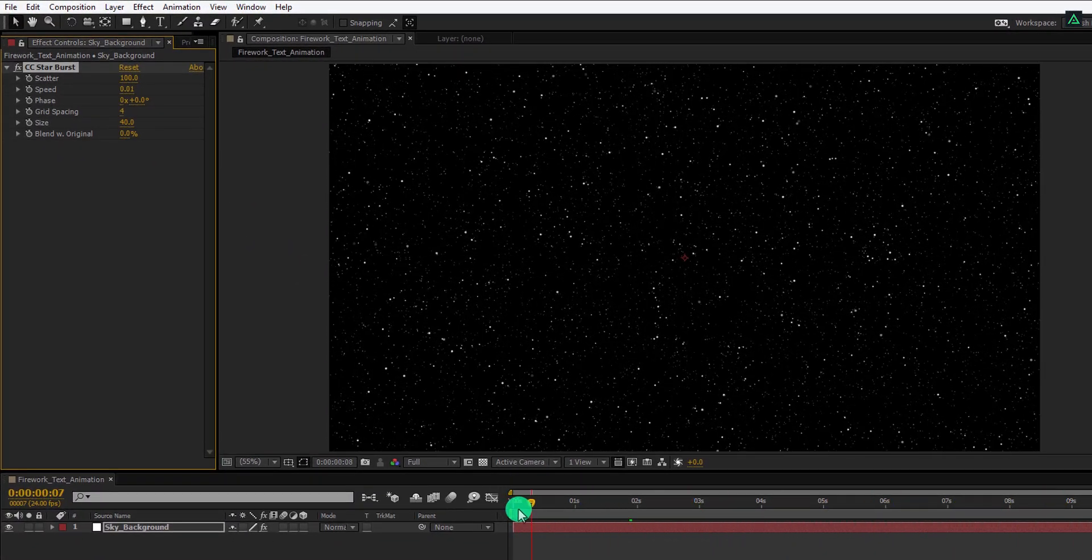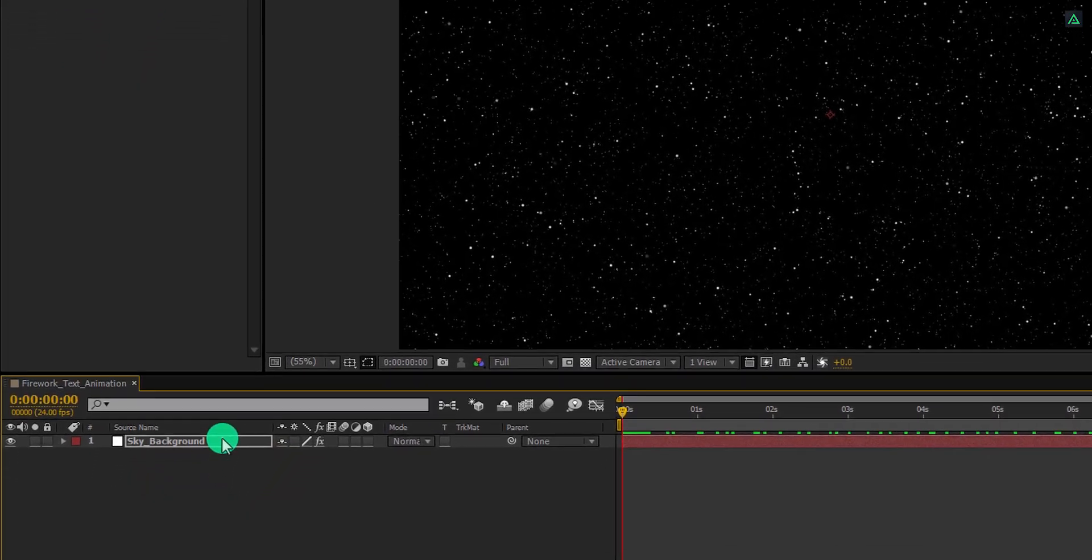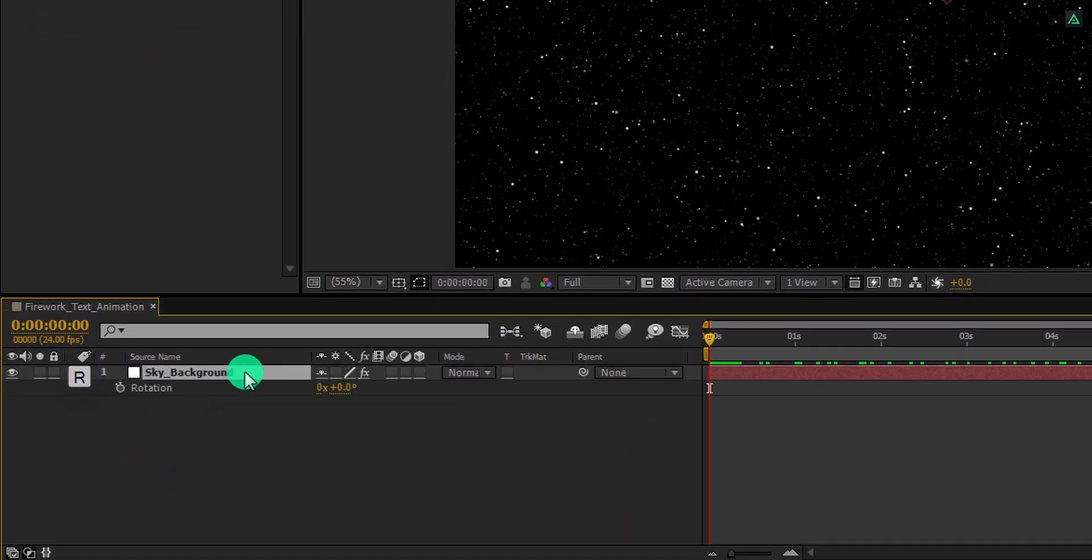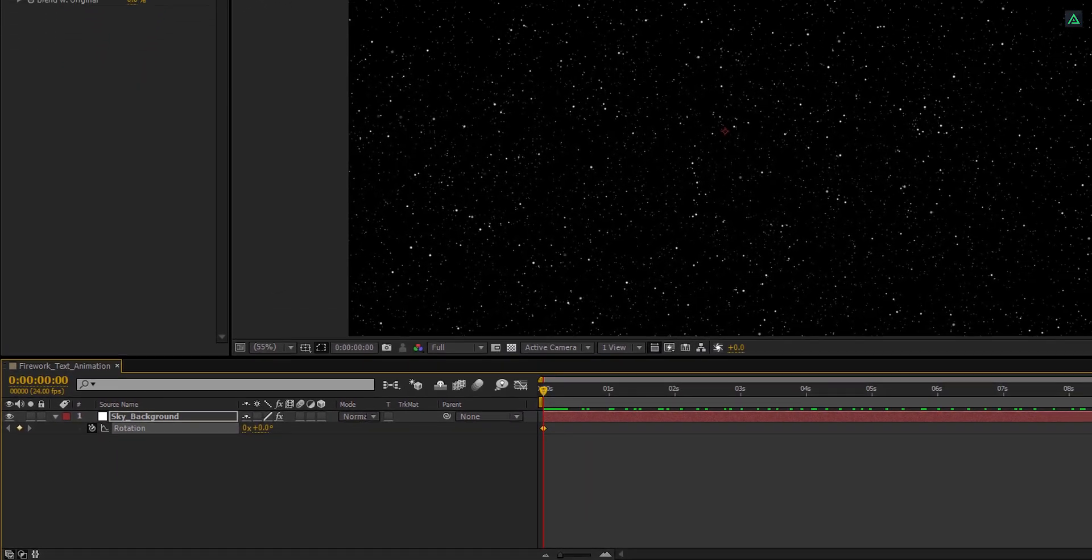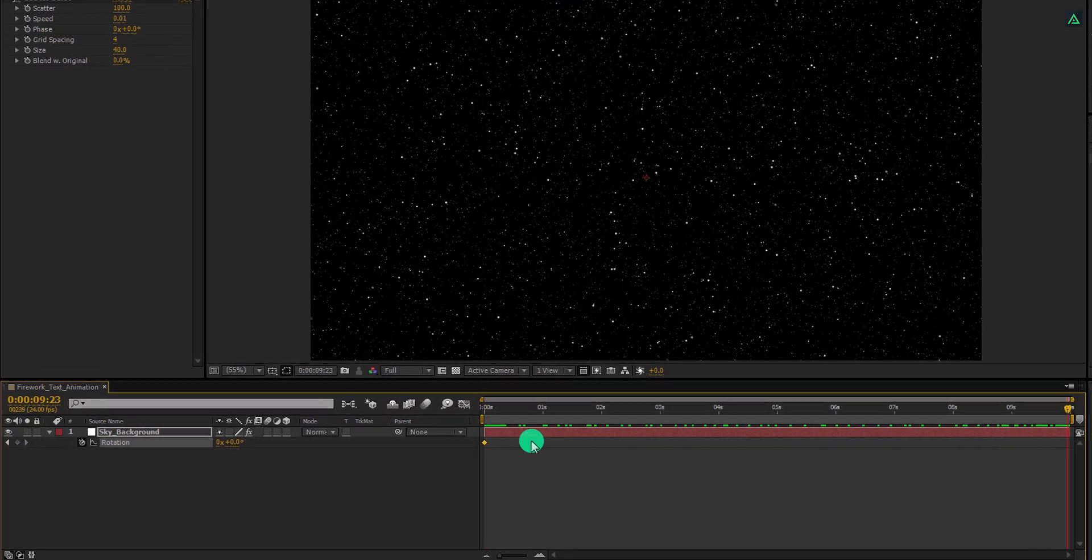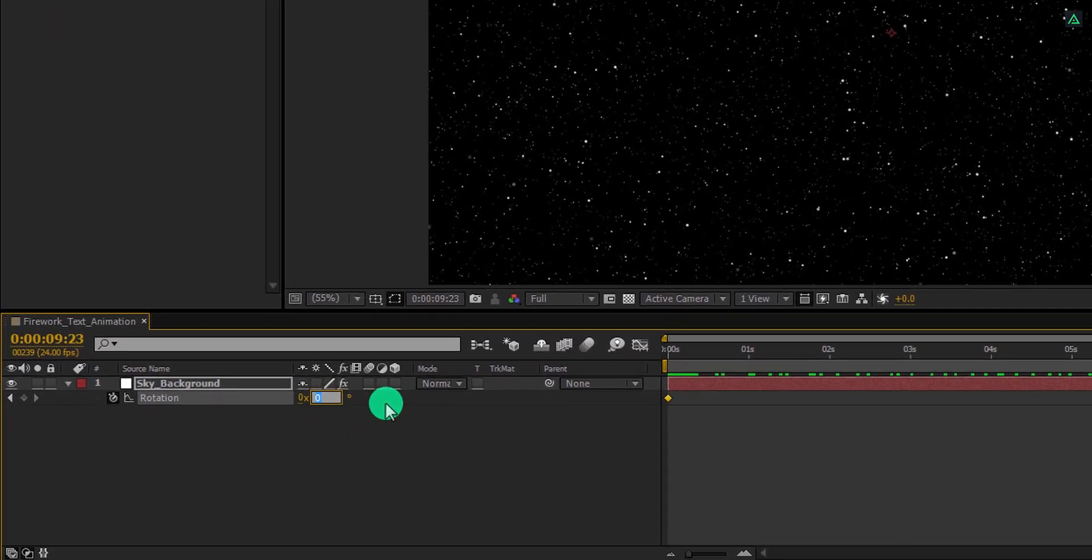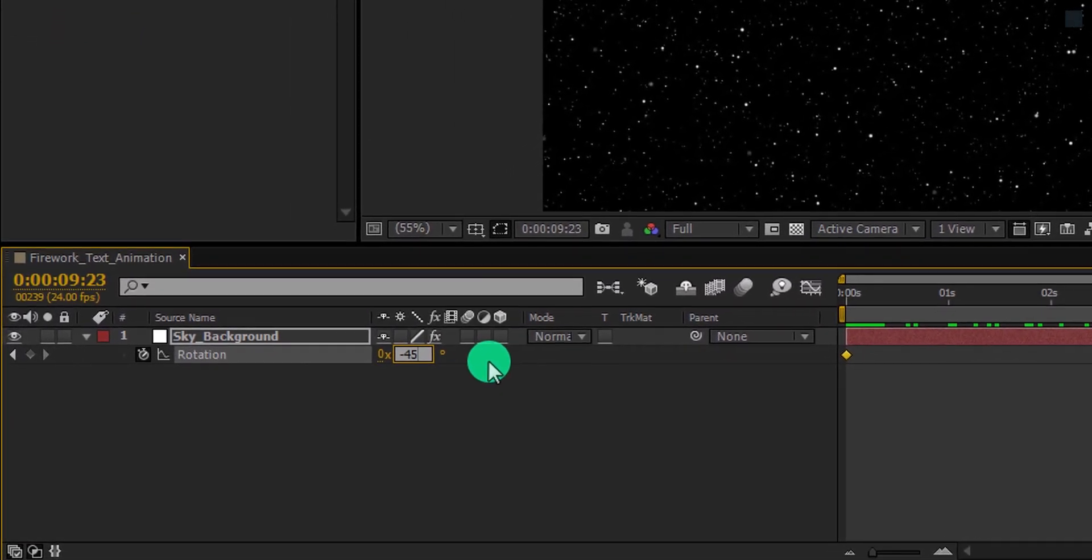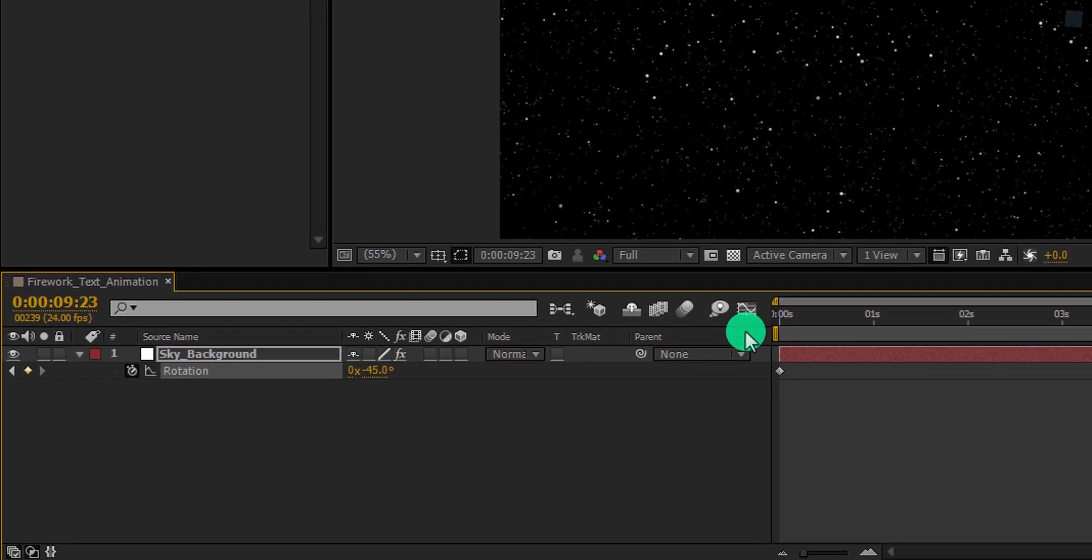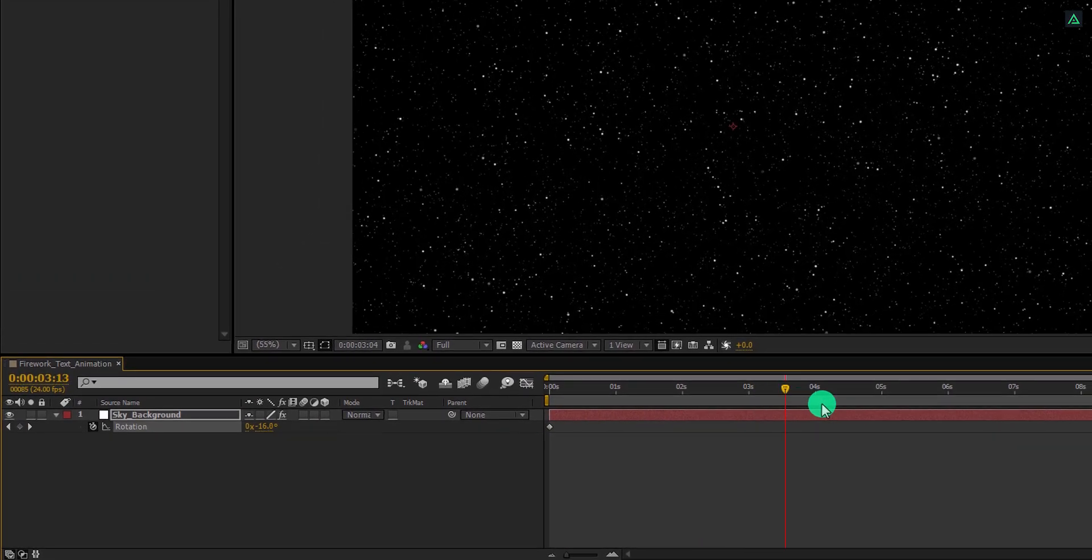Now go to the first frame, and then press R to open rotation. And add a keyframe on it. Then go to the end position, and change the rotation value to negative 45 degrees. Here we have this simple rotation animation.